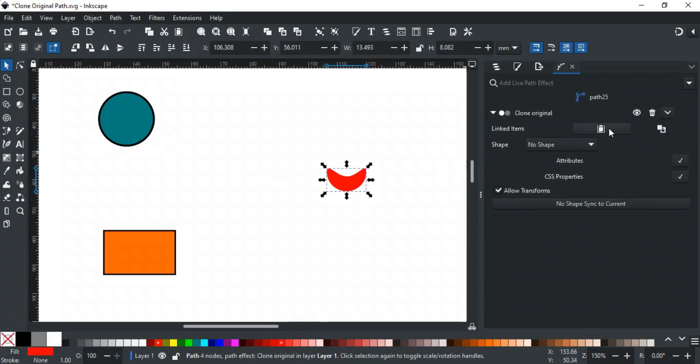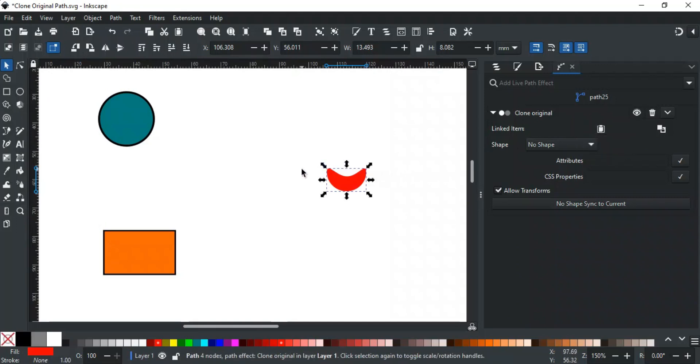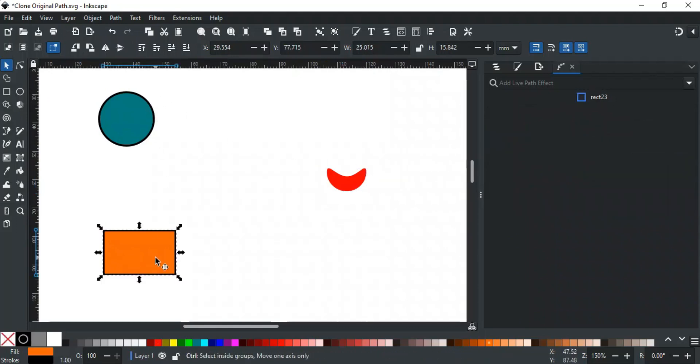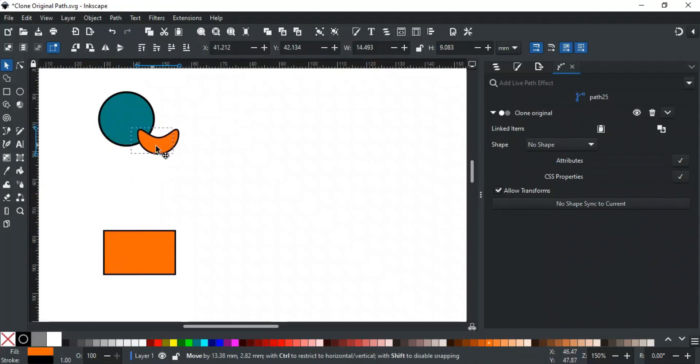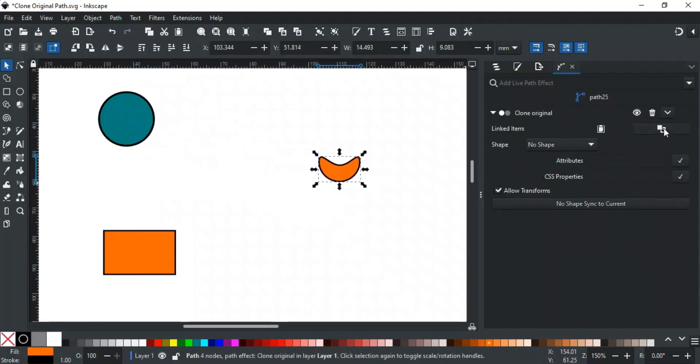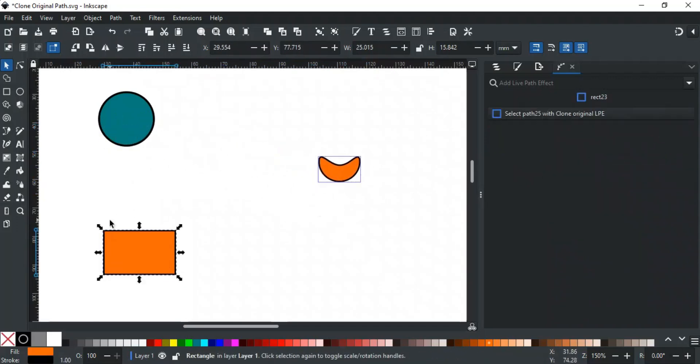This option allows you to link the clone original to a different object that is copied to the clipboard. For example, if we have this clone linked to a circle and want to link it to this rectangle instead, then first copy the rectangle. Now, select the clone and click Relink to Copied. As you can see, the clone is linked to the rectangle, and if you use Select Original, it will point to the rectangle, not the circle.